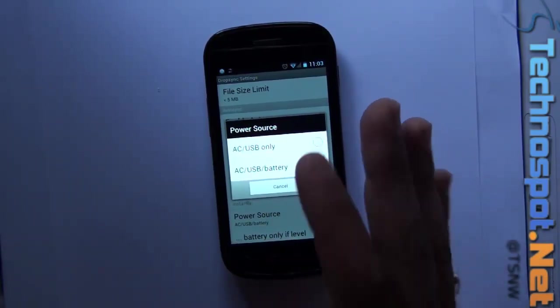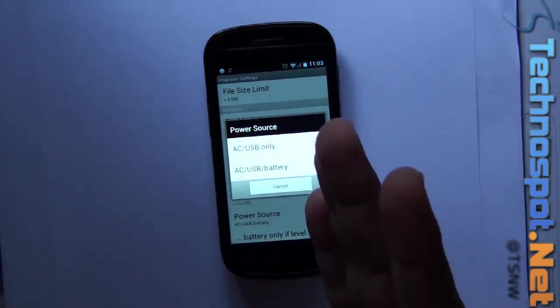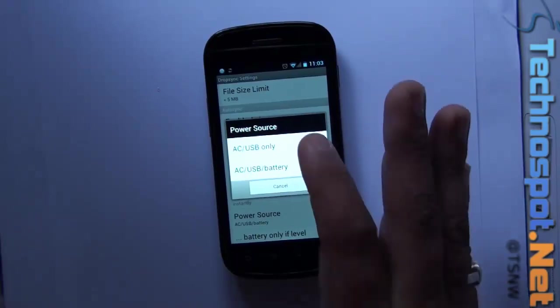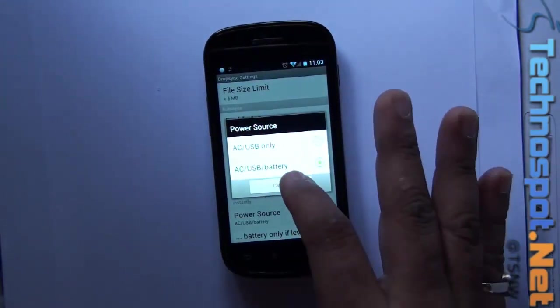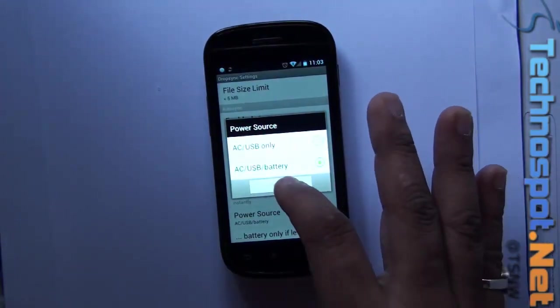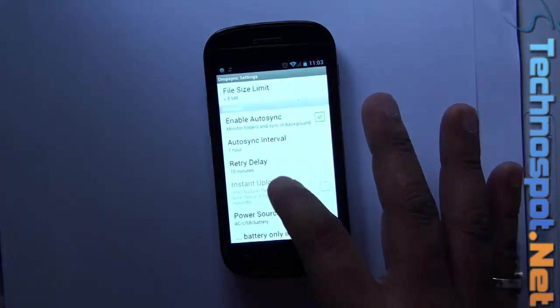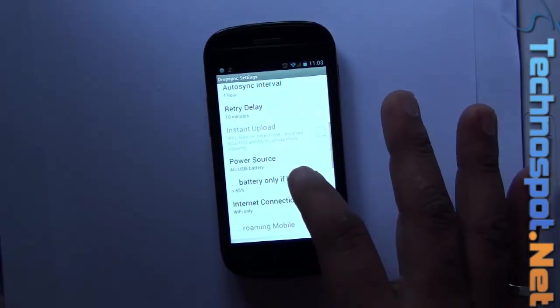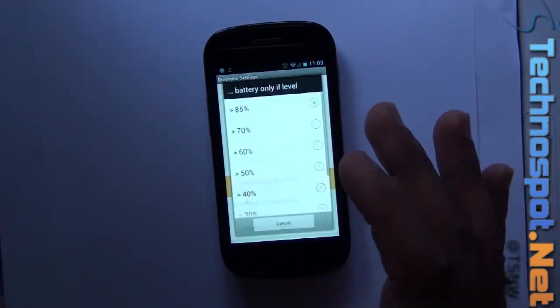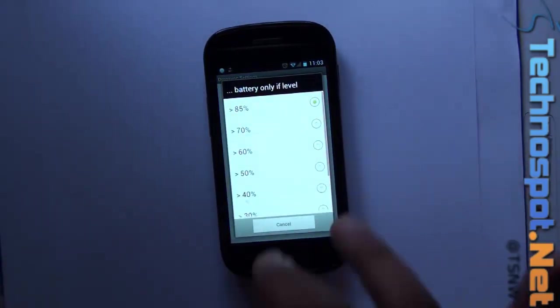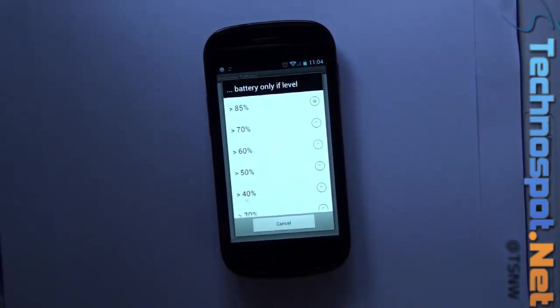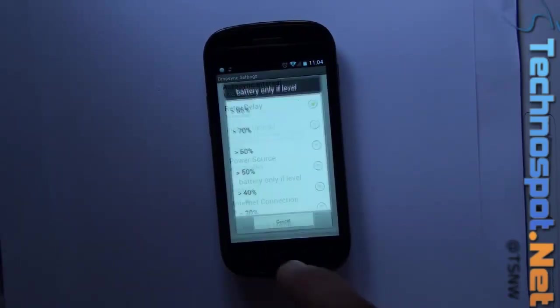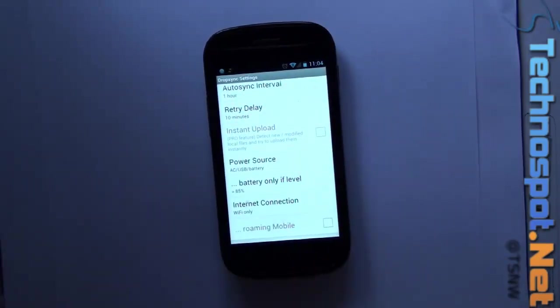You can choose USB battery or AC USB only. If you don't want to run it on battery, just say AC USB mode, so it saves a lot of battery. Battery level - you can define how much battery percentage should be maintained.